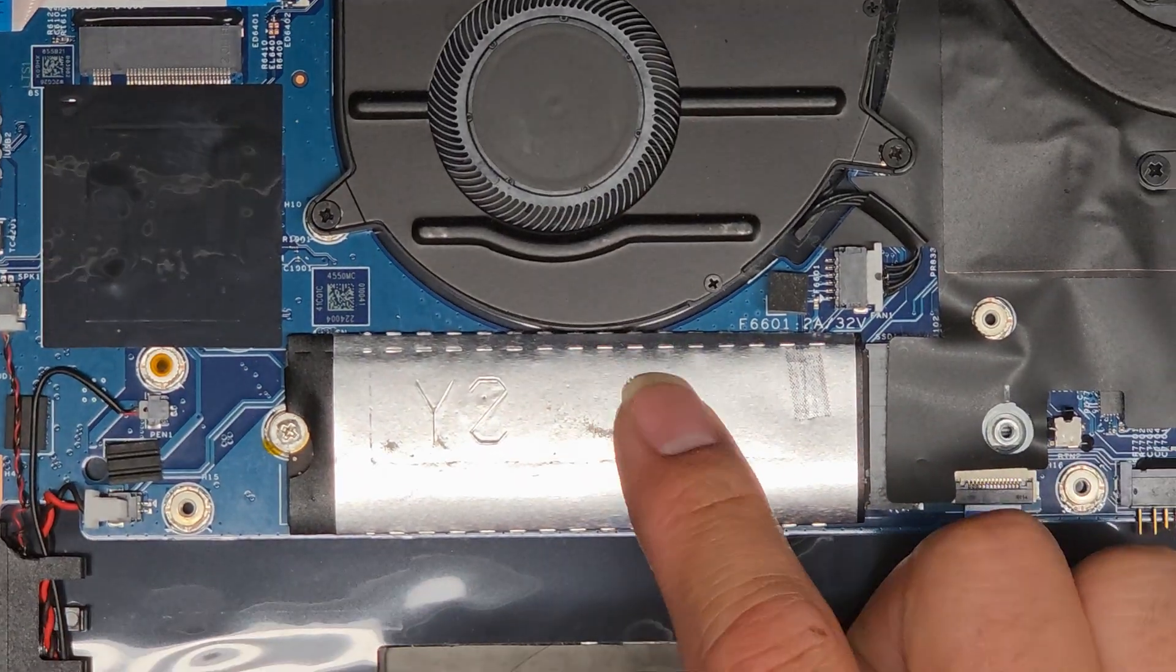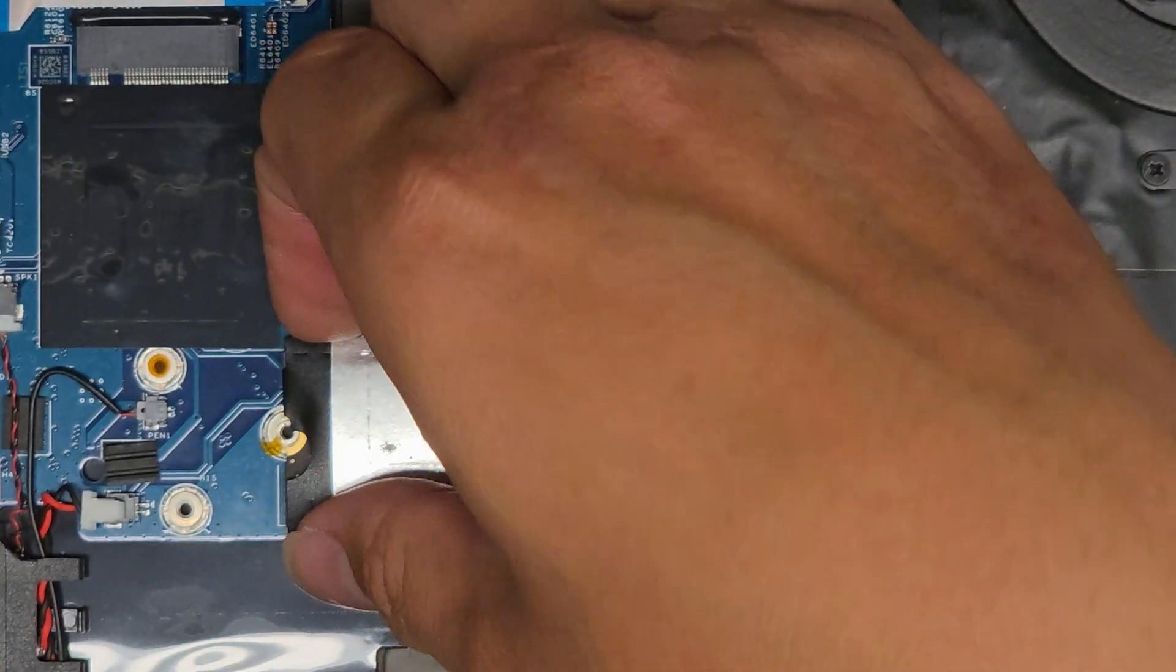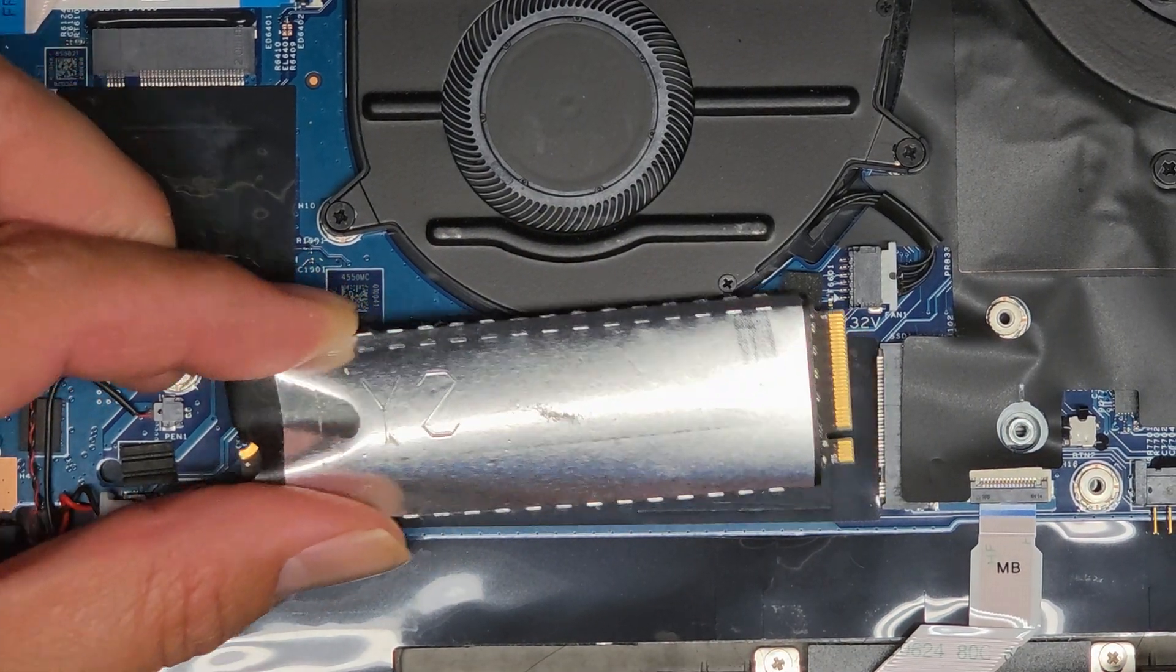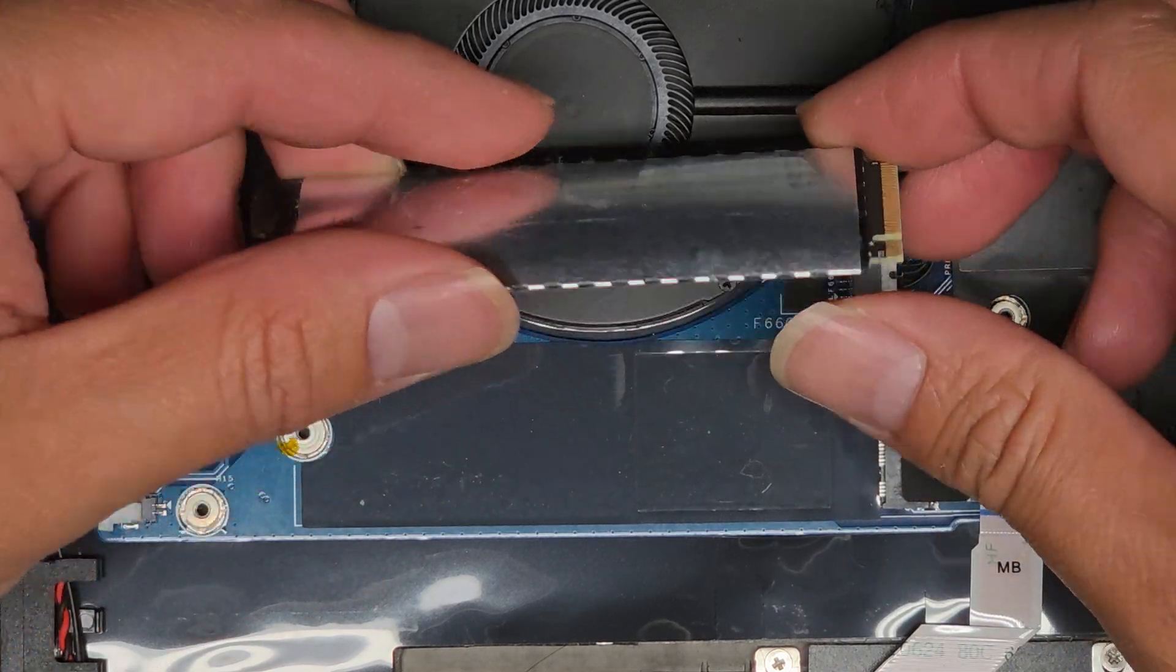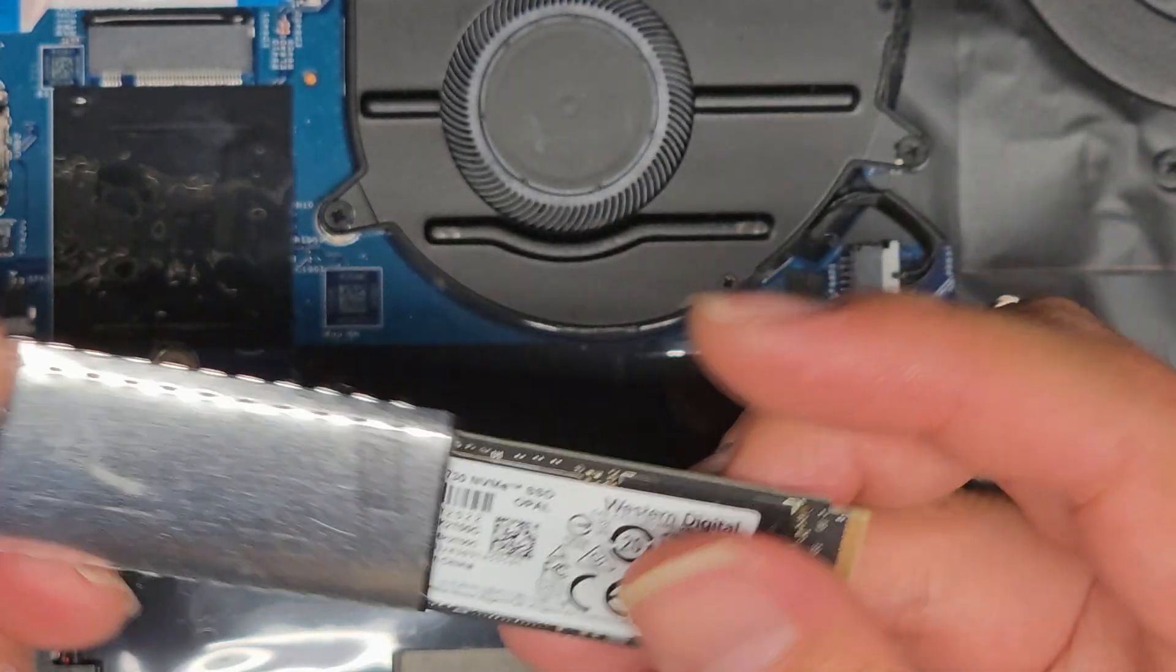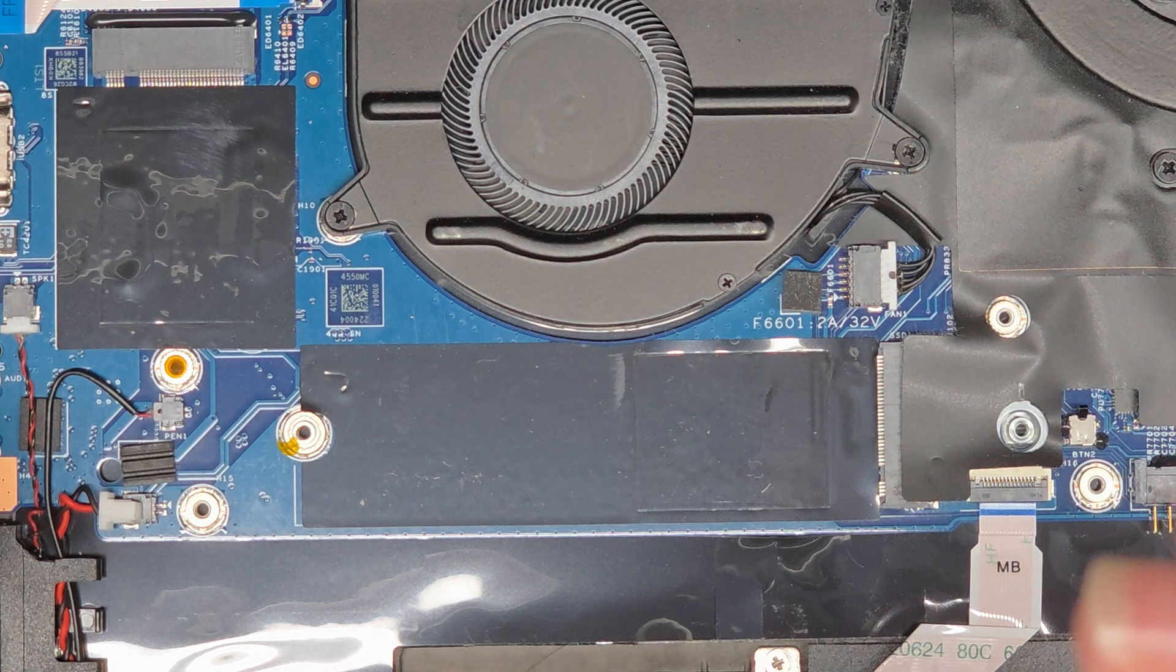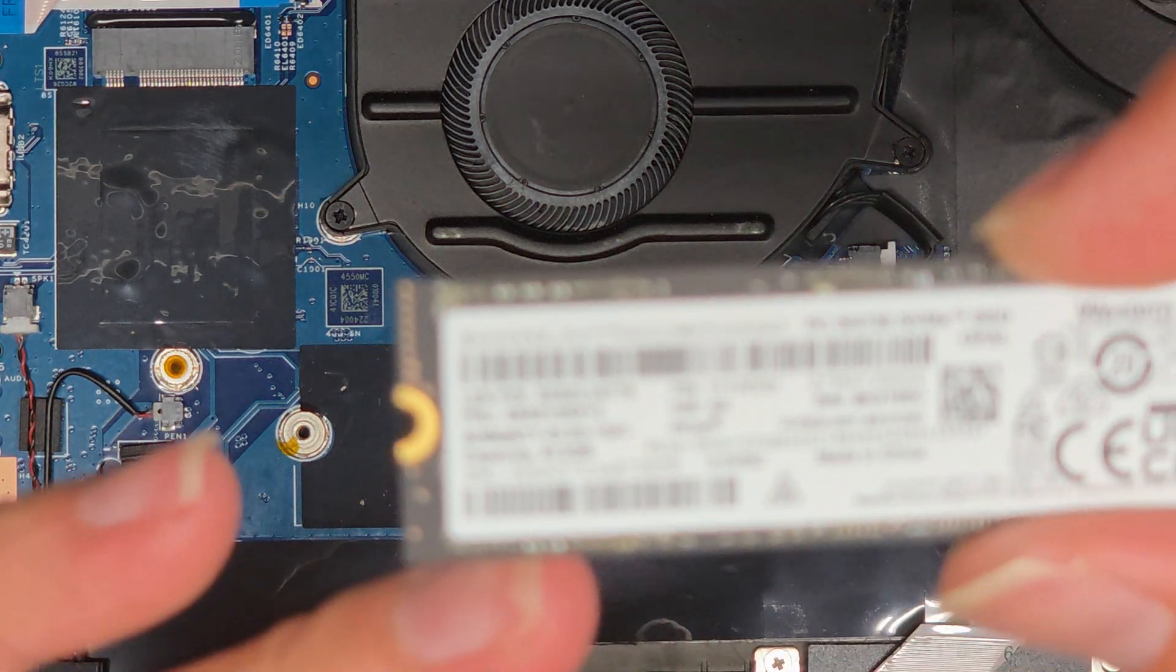There's an M.2 PCIe NVMe SSD here. One screw. Once you undo the screw, you can pull it up slightly. Then you kind of wiggle and pull this little thing. The thermal pad underneath. They put a thermal pad there. And then this can slide out from here. M.2 PCIe NVMe SSD. This is a Western Digital, 512 gigs.